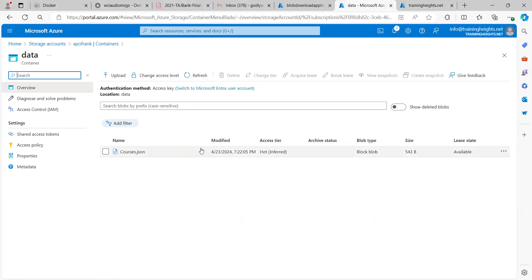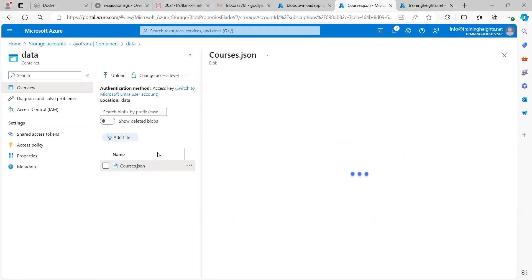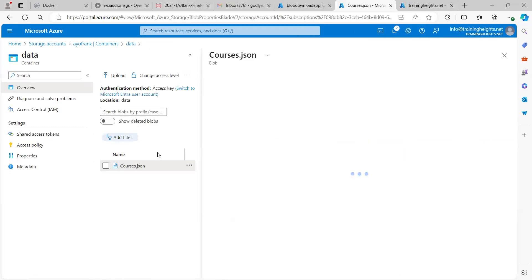This is my blob. I'll click on it to get the URL. You can see 'URL' here — copy this. This is the URL, and then go over to Visual Studio and paste the blob URL.